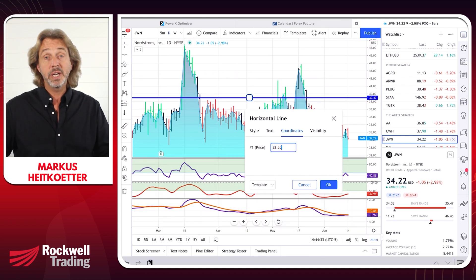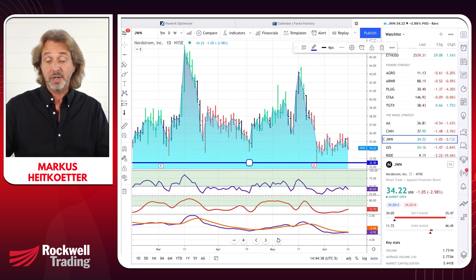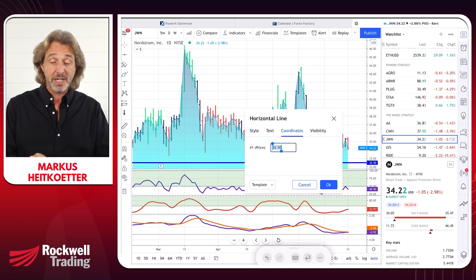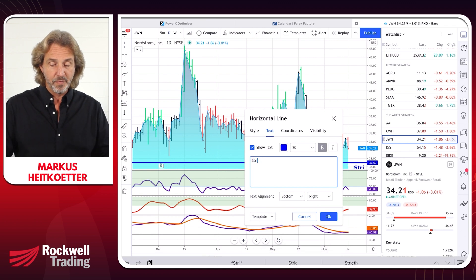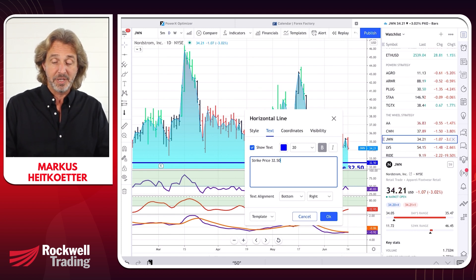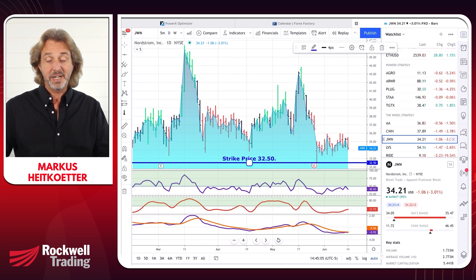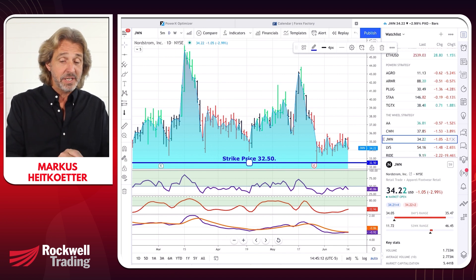You can try to hit exactly where you want to plot it, or even cooler, you can double-click on it or go to properties and type in the exact coordinates. For example, for JWN this morning I sold a put with a strike price of $32.50 — I enter $32.50 and the line automatically jumps to that point. I also like to add a text label on my trend line so I know what I did. It's super customizable — you can set text alignment at the bottom, center, or top.